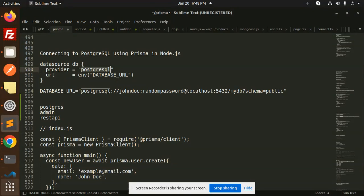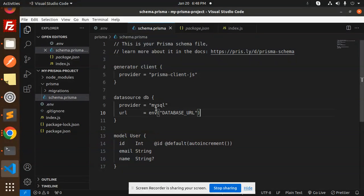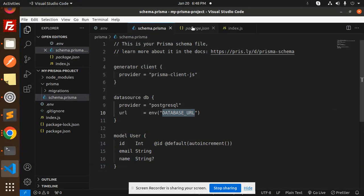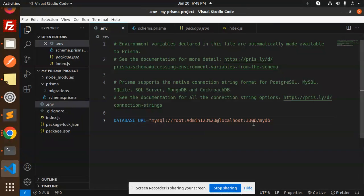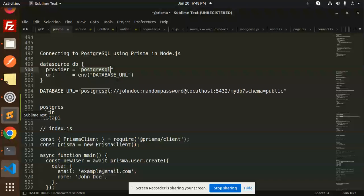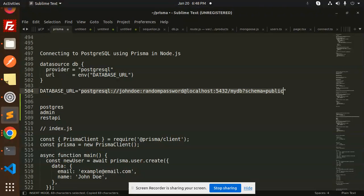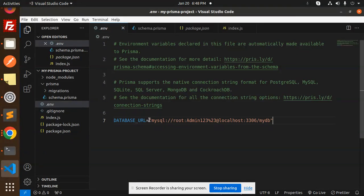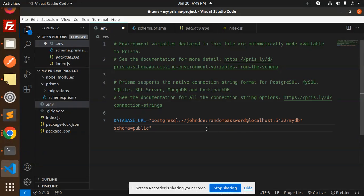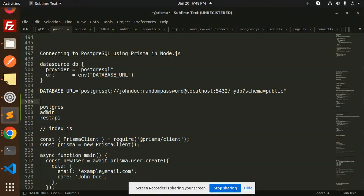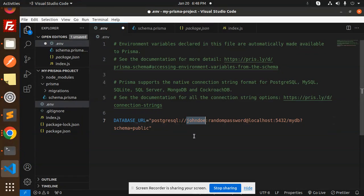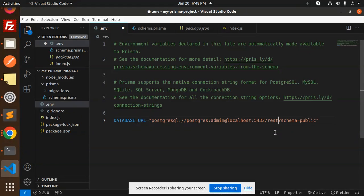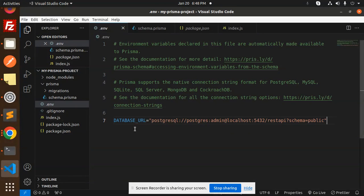Then you have to go to Prisma. Here you need to change MySQL to PostgreSQL, and in the env file you have to change the database URL to your PostgreSQL connection string. So I need to copy this and add it over here. Whatever database you have, just make sure everything is correct. So Postgres is the user, I need to add my user and password. Admin is my password and localhost is my DB. REST API is my database name. Here you can see the REST API, so I've added it. Make sure the connection string is perfect.